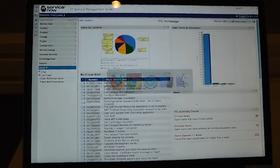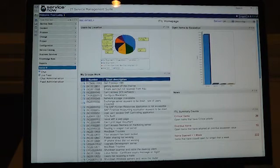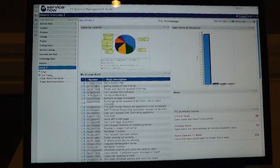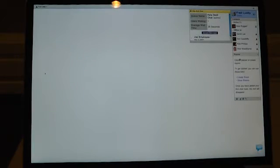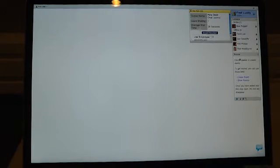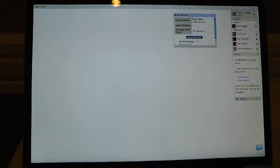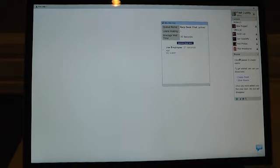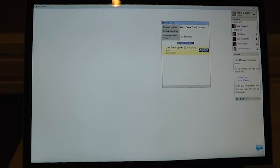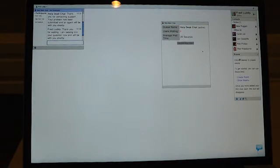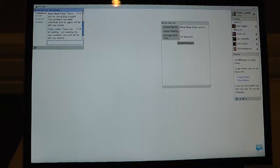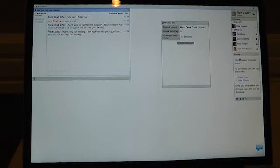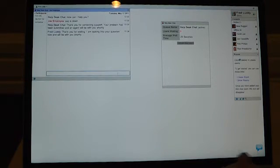On the other side of the fence, a technician would be monitoring their chat desktop. Here I can see I've got a queue of chat requests coming in, and I can simply answer this chat request and communicate with the user.